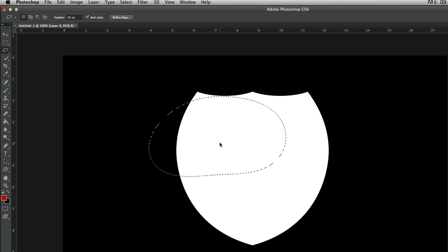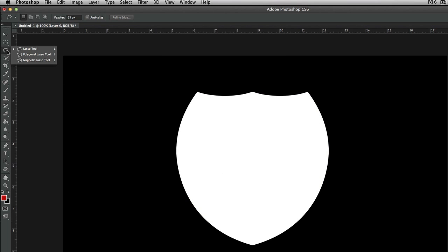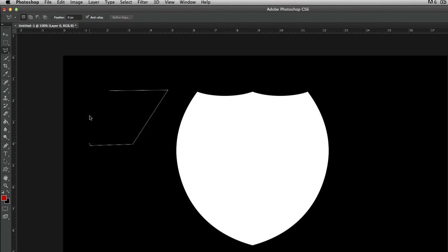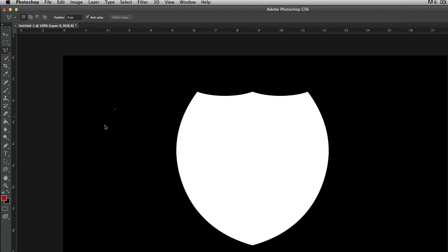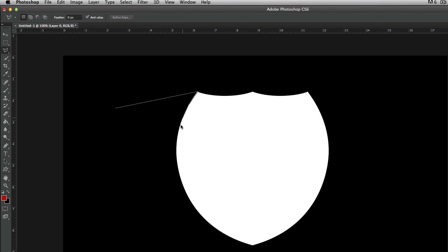Command Z to go back, Command D to deselect. Now we're going to go to the second tool — Polygonal Lasso Tool. This one is for fine edges and it does straight lines. What you do is you click, and once you let go it just follows along to the next point. You can go around an object perfectly and cut it out, and so forth.